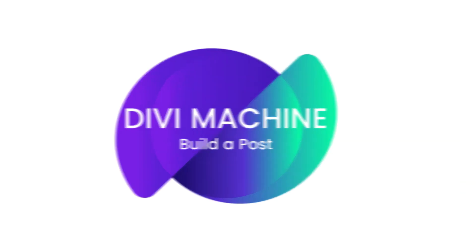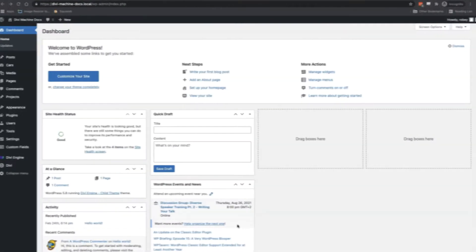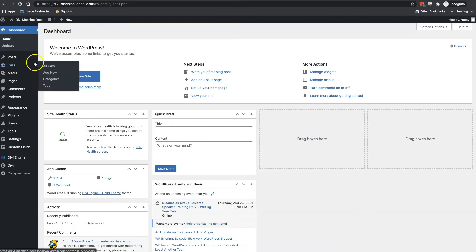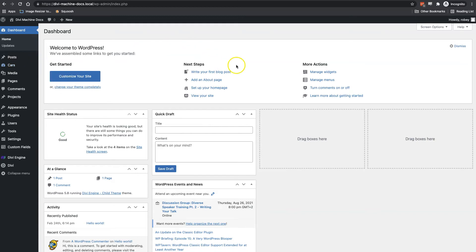Okay so in the previous steps we went ahead and we set up our Cars custom post type. Now we want to keep our dynamic Divi website fresh with a bunch of content in there and we need to start adding some cars to the website so that it's a full listing site.